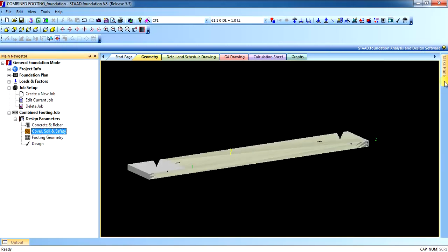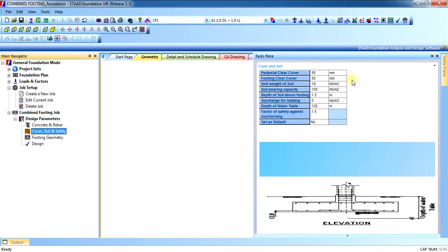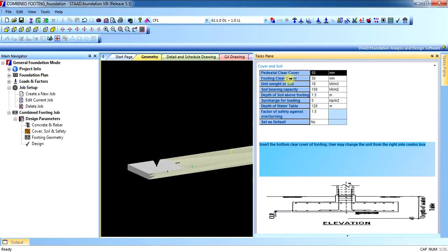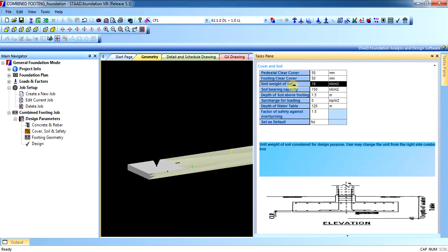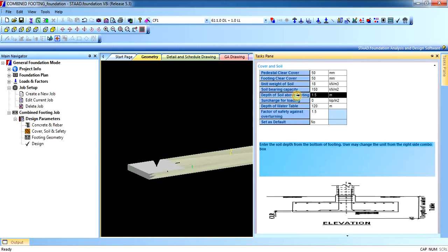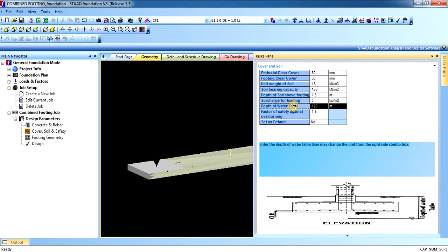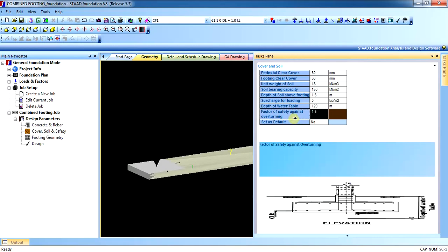In the soil parameters, add the clear cover — footing clear cover — unit weight of soil, soil bearing capacity as per your soil report, depth of soil above the footing, surcharge loading if there is any, and water table if there is any.